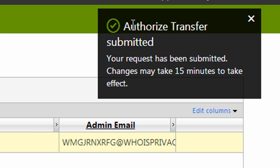And now this box says authorized transfer submitted. Your request has been submitted. Changes may take 15 minutes to take effect.